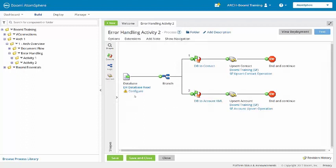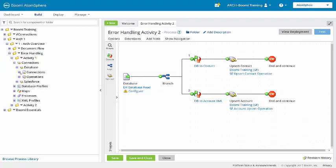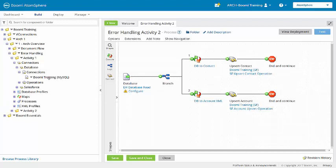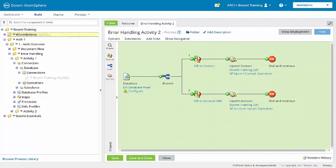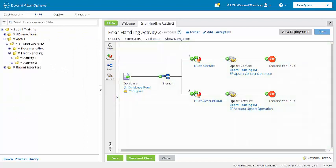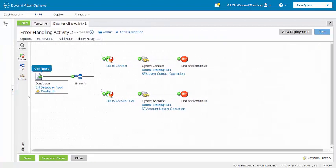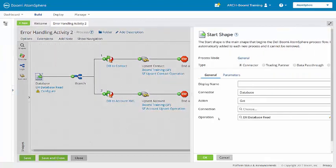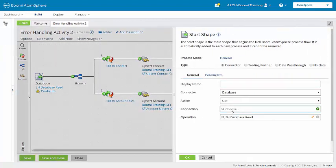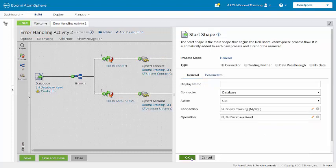Now you'll notice the database connector needs to be configured. It is missing a connection. That connection actually came in with activity 1. So the database connection Boomi Training MySQL, we're going to click and drag that up to the connections folder. That will make it a little bit easier to locate. Then here in the start shape we'll choose from that connections folder Boomi Training MySQL.